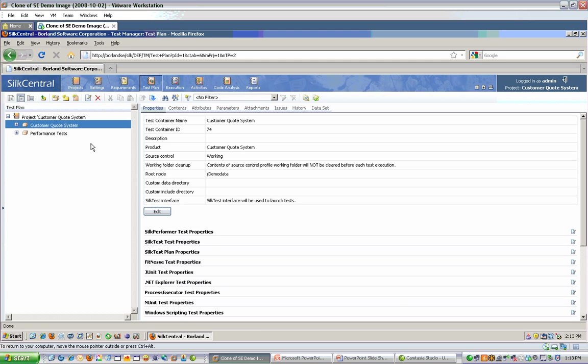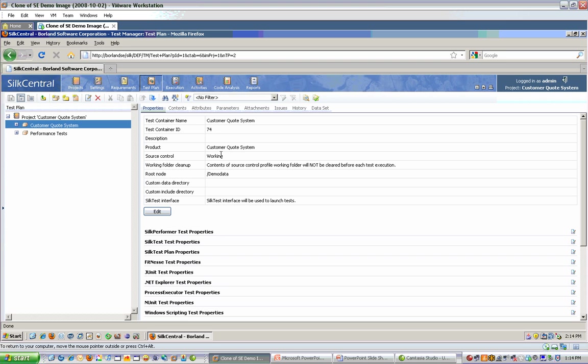A container is the highest level folder and it resides directly under the project level. Containers have special properties, different from folders. On the right, you can see some examples of this. I've selected one of my containers and can see the name, description, which product is related to this specific container, as well as which source control profile is related to this, along with some other properties.